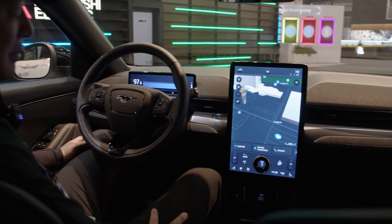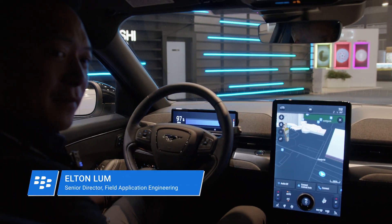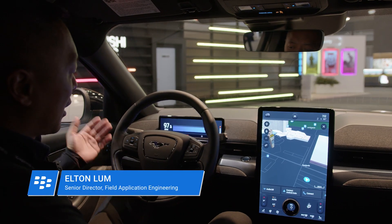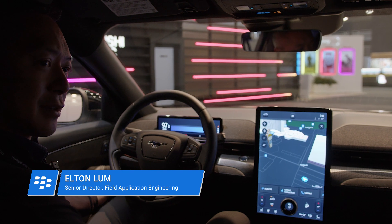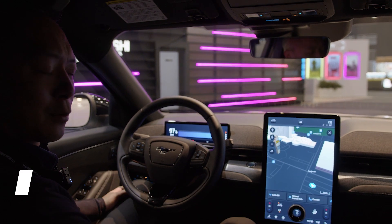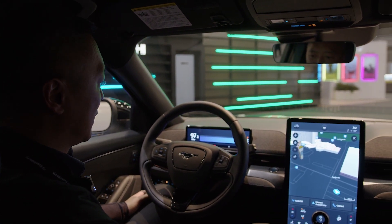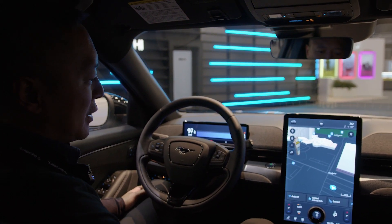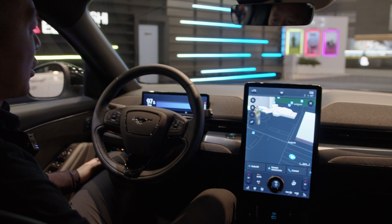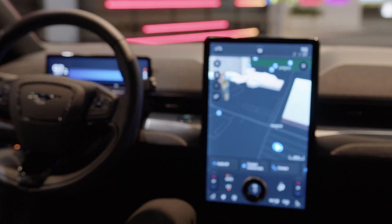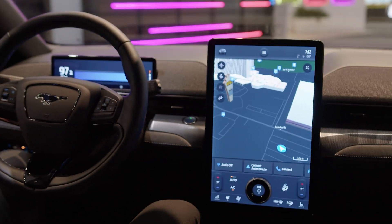Hi there, my name is Elton Lum. I'm part of the field sales team here at QNX. I'm going to walk you through the demo here in the Ford Mustang Mach-E GT. This is a current generation example of software-defined vehicles.